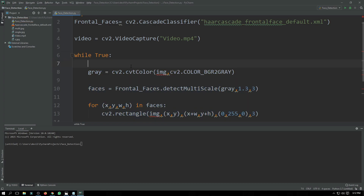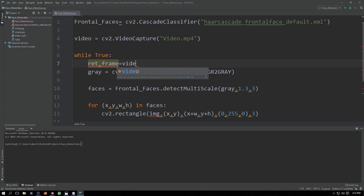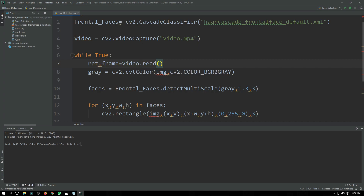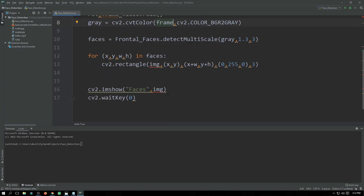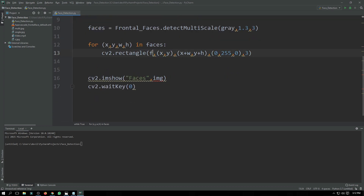Inside the while loop we declare our frame: 'ret, frame = video.read()'. Then we convert the frame to grayscale and run face detection on it, just as we did for images, using the frame variable throughout.